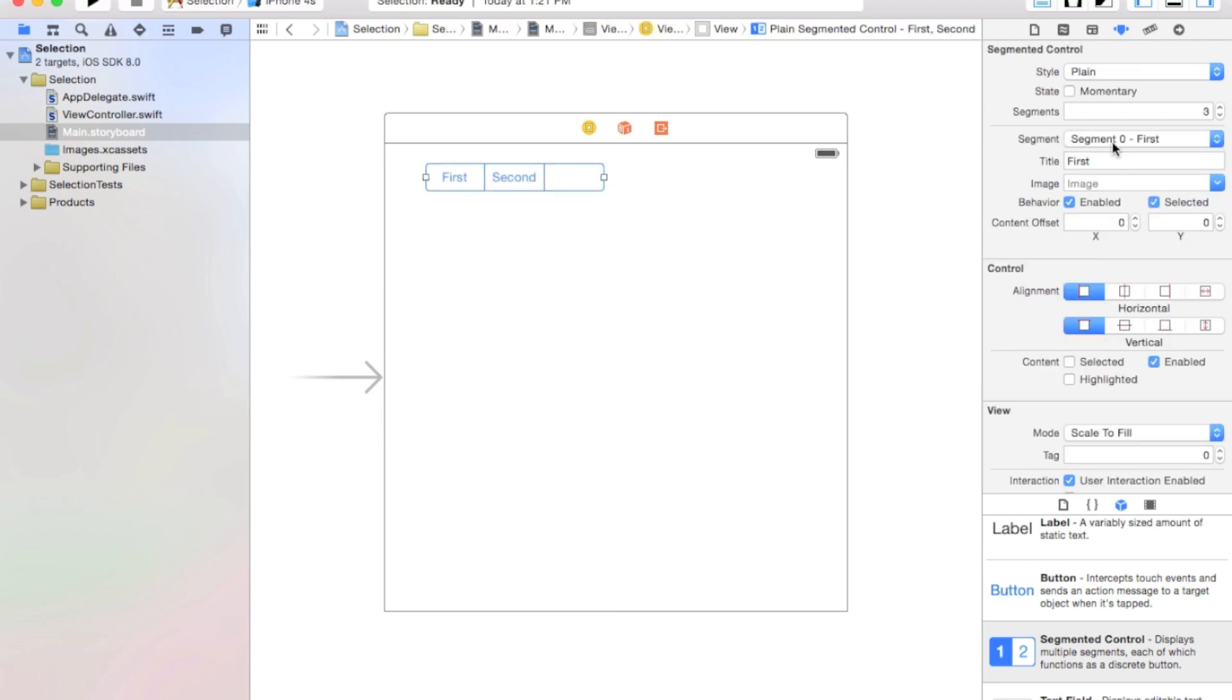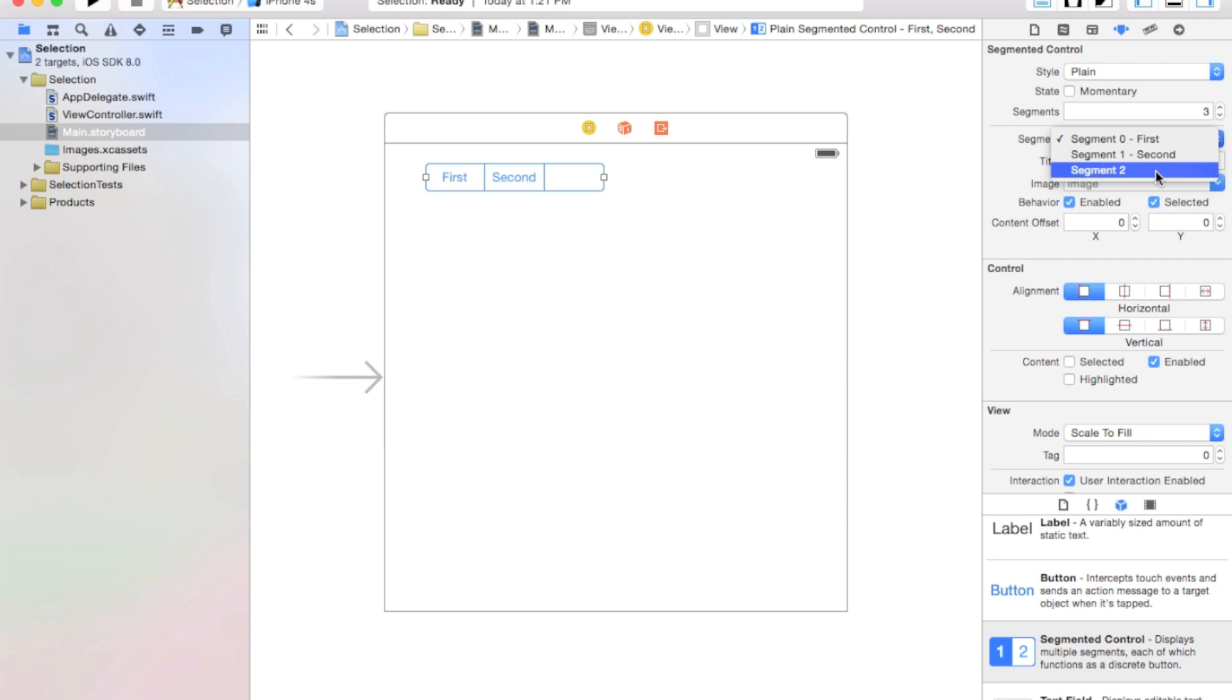And now select the third segment that we just created. As you can see, it starts at zero, and it goes one, two. So let's go ahead and click on segment two. And we're going to change the title to third.